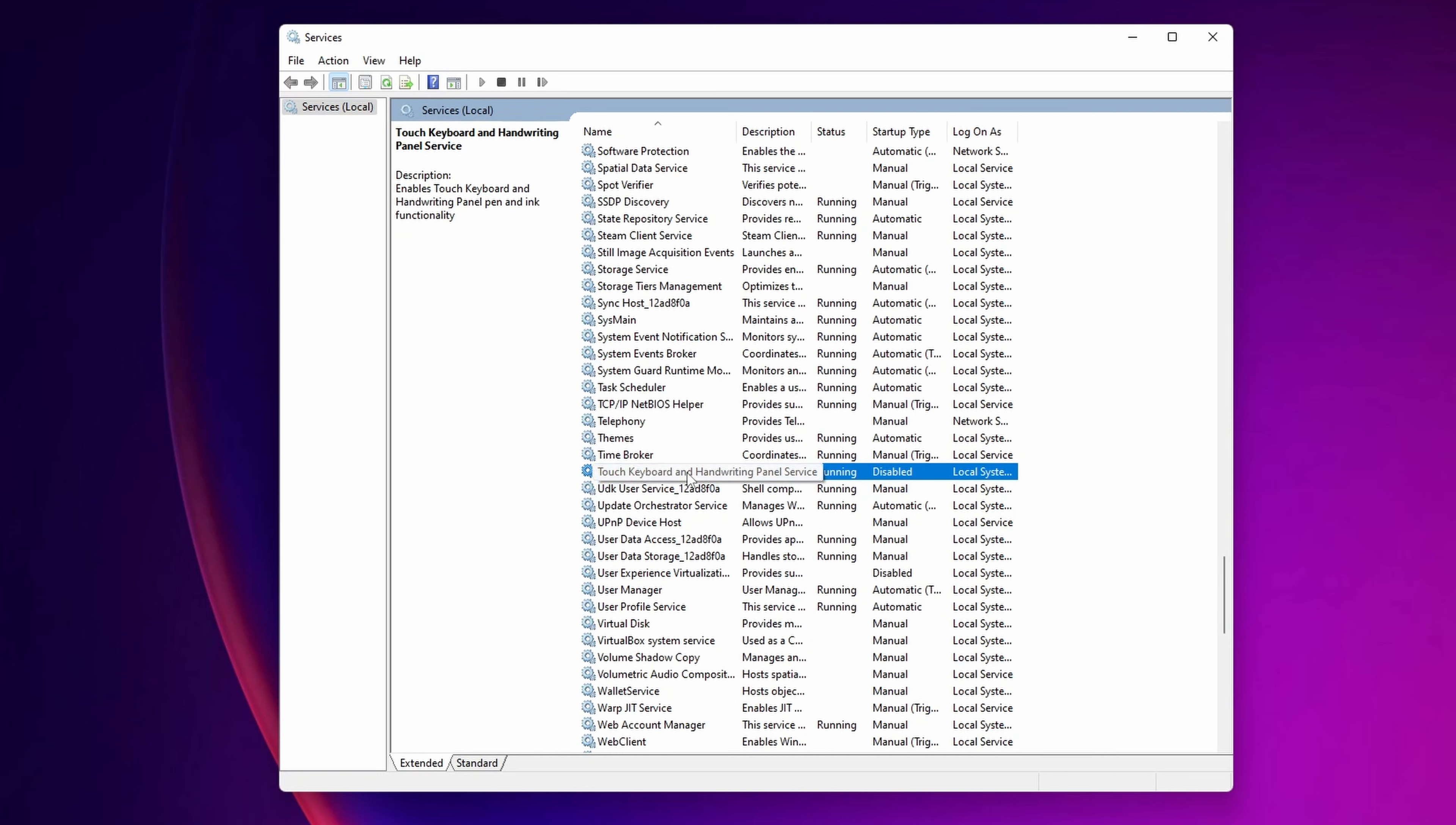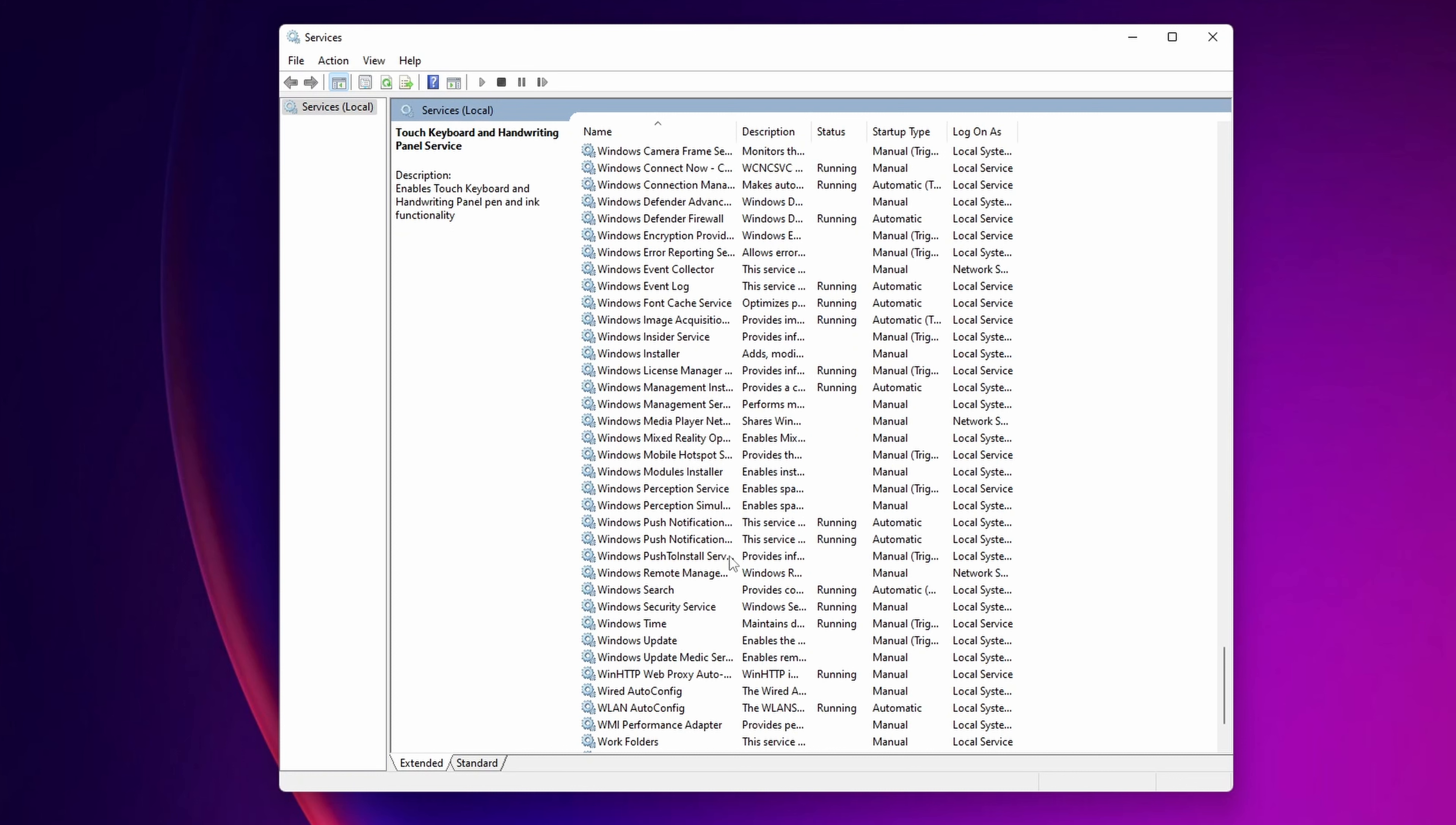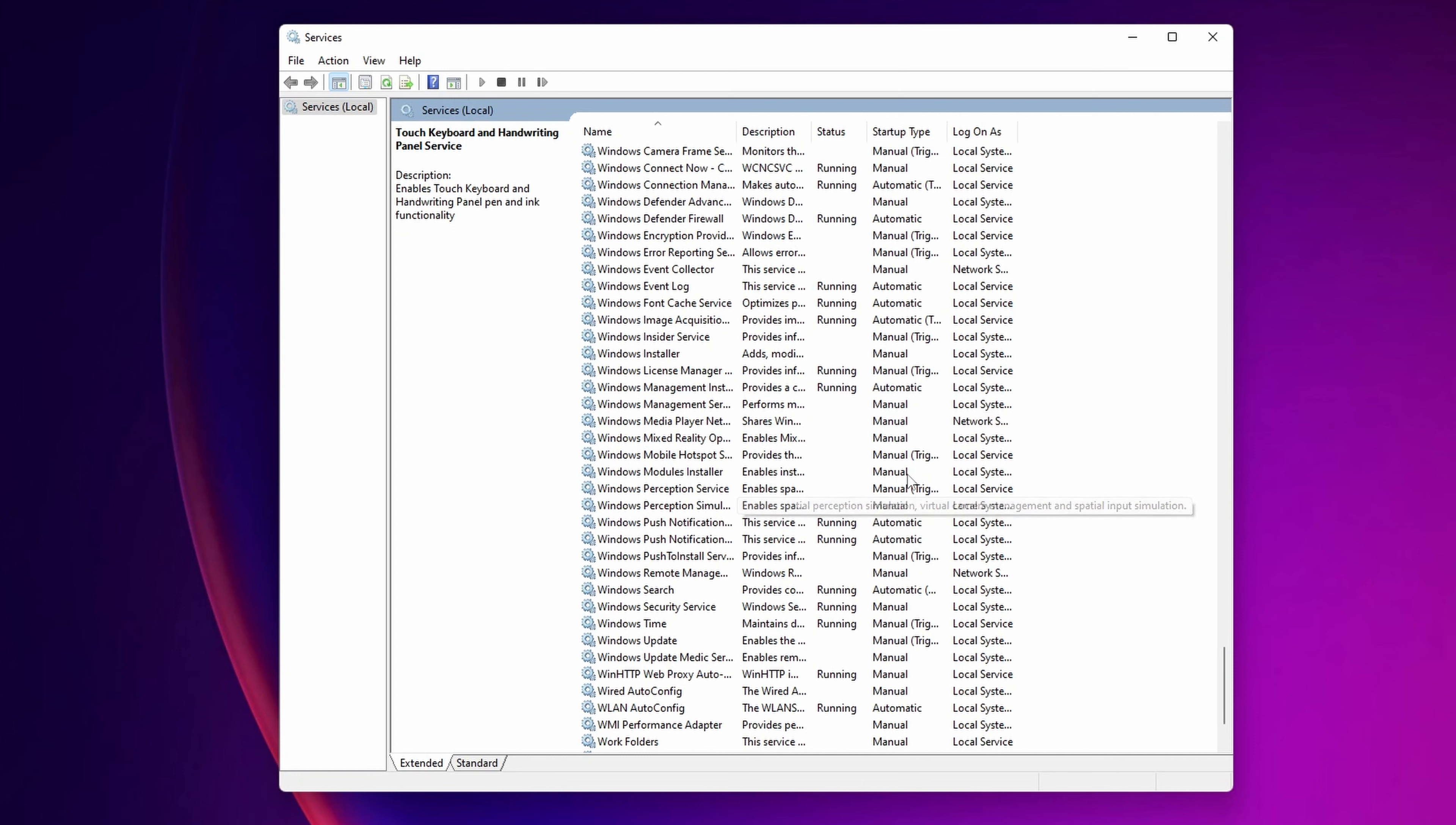Now touch keyboard and handwriting panel services, you want to disable this as well, especially if you don't use a touch screen on your system. Now there are some of them right here that you can look at the names, look at what they work for, what they can do, and you can maybe disable them. If you are sure what you are doing, as you can see I have lots of them that they are completely disabled and some of them that they are in manual. But most of the windows services, you are going to need them.